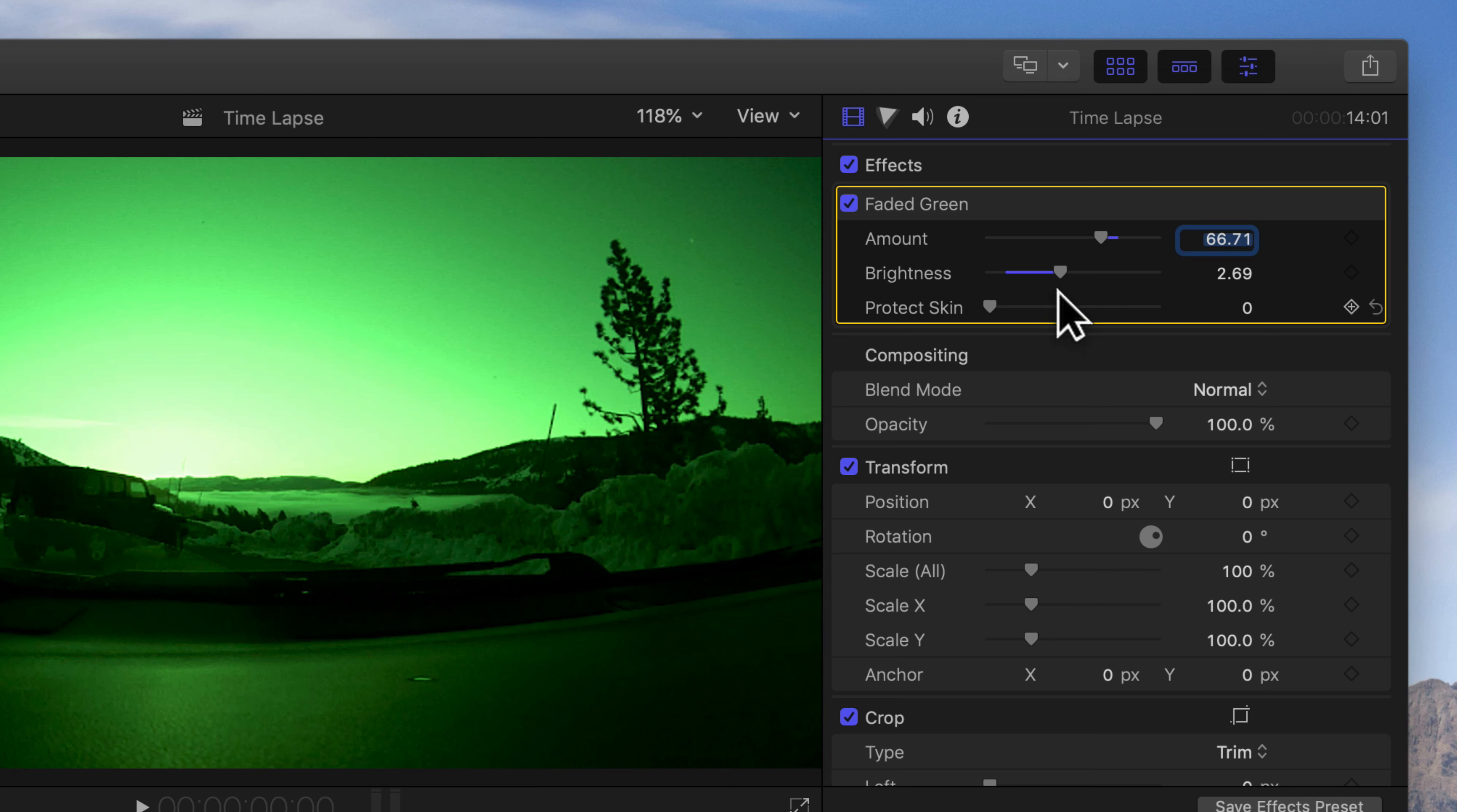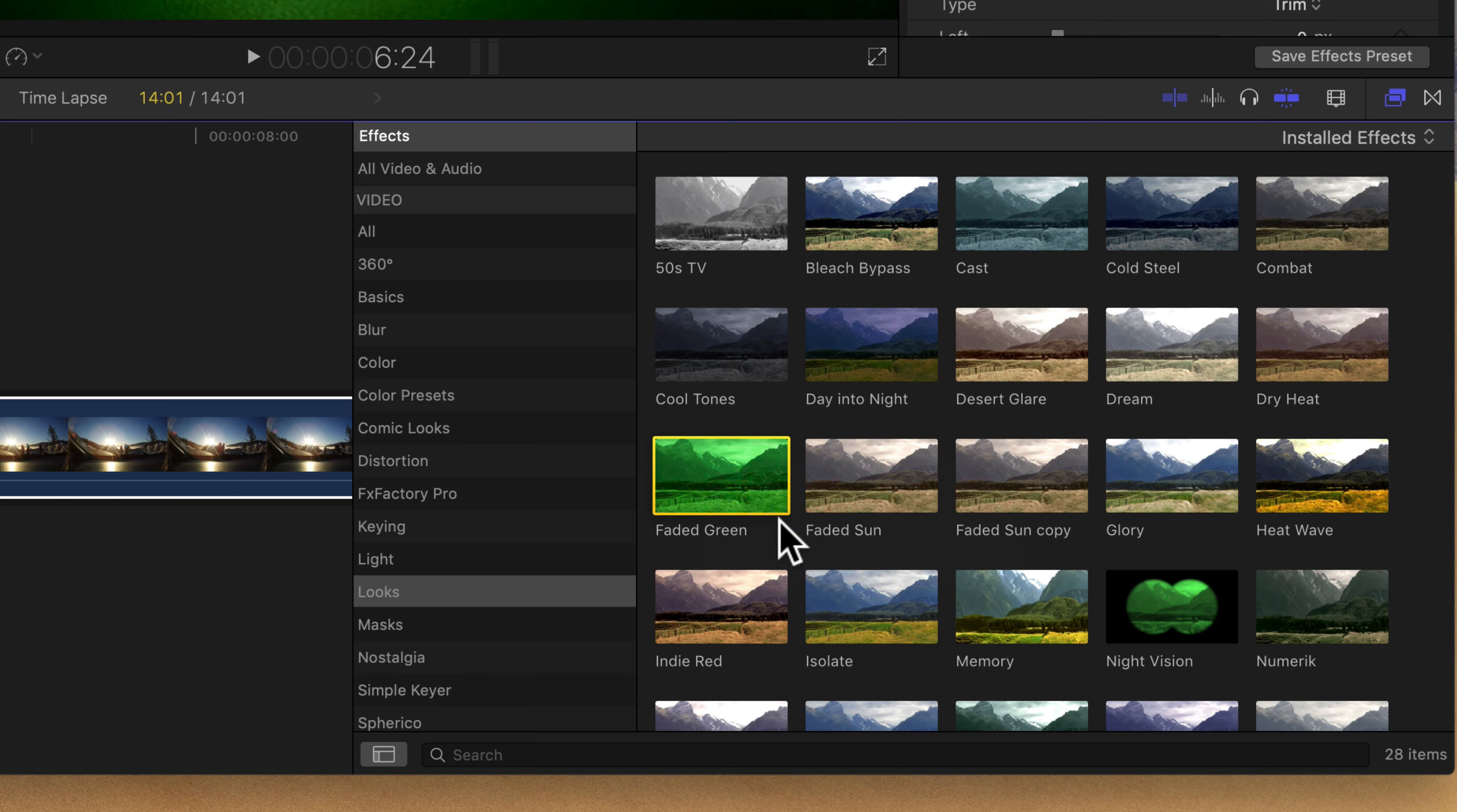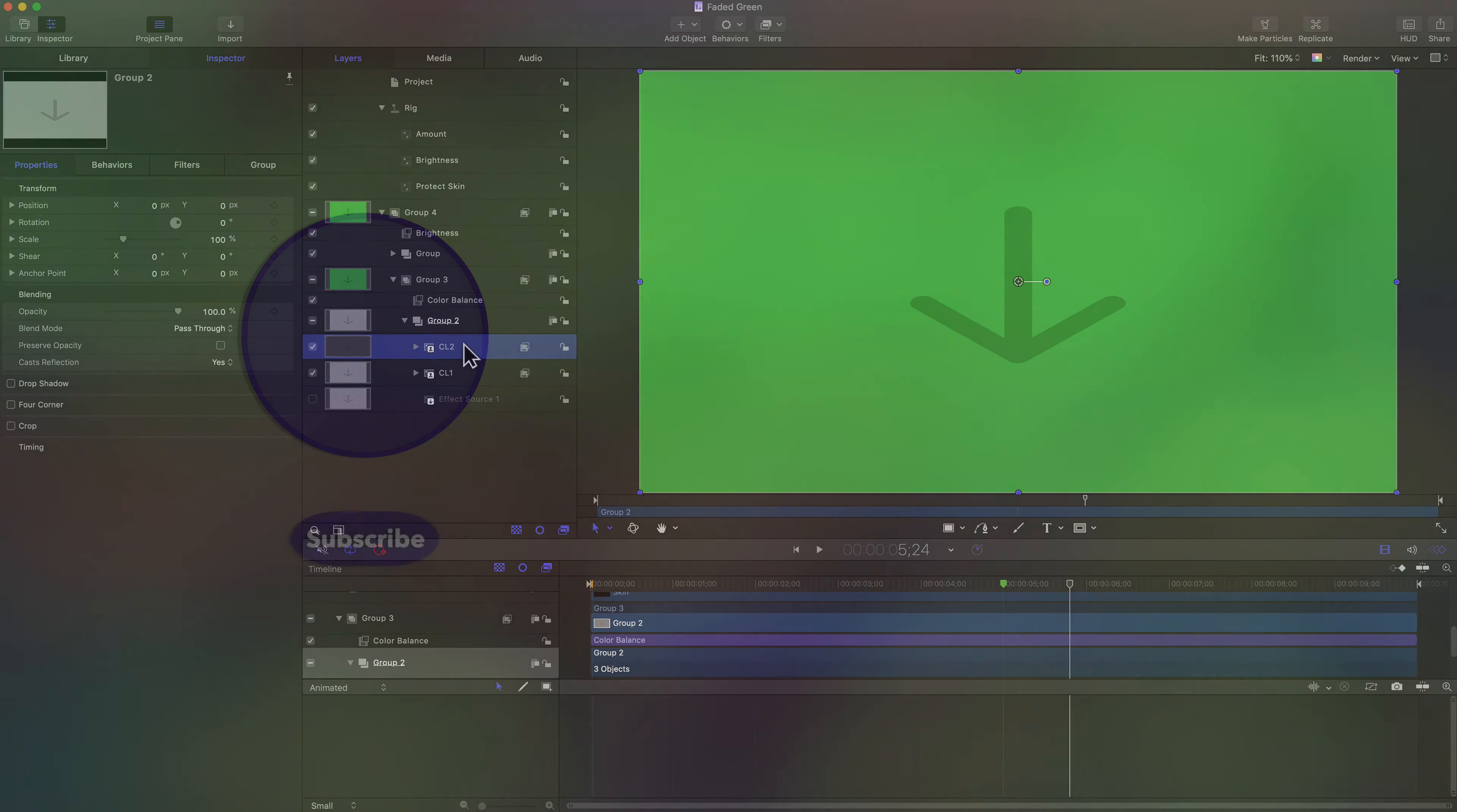However, if you want to take it a step further, you can right-click or control-click on these clips and say, Open in Motion. Motion is a separate purchase of an application, but if you open up these effects in Motion, you can actually customize them beyond what is included with Final Cut Pro.